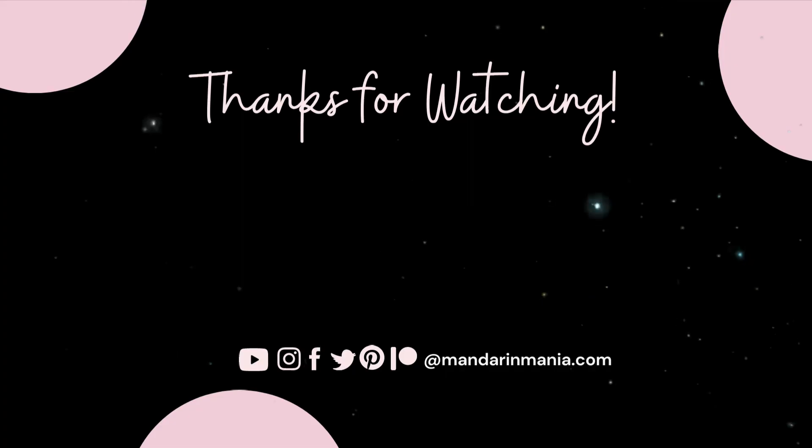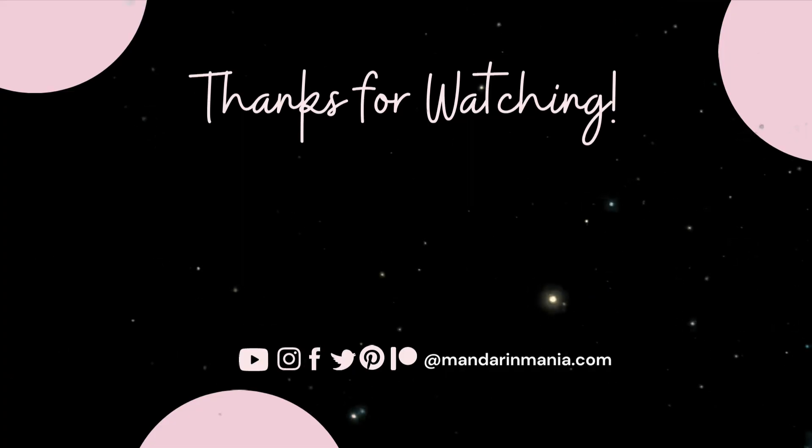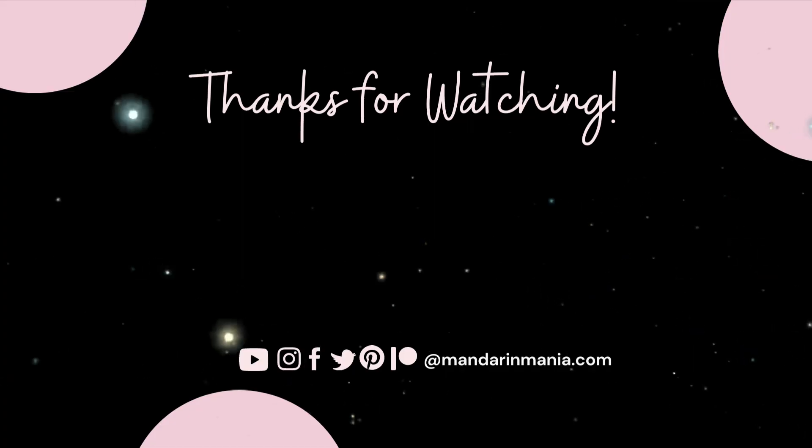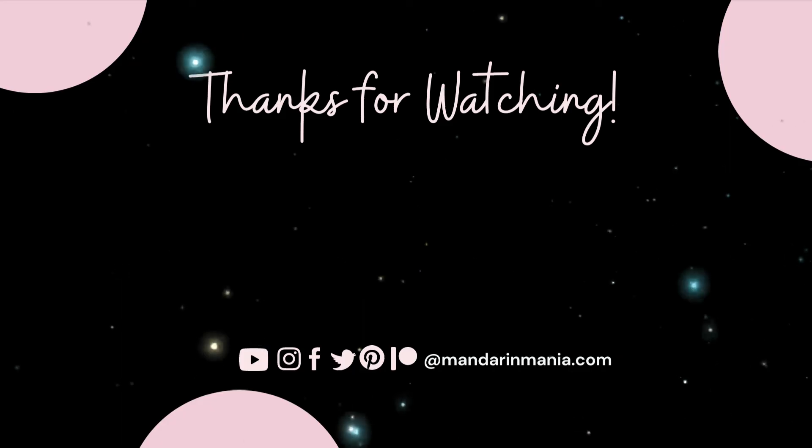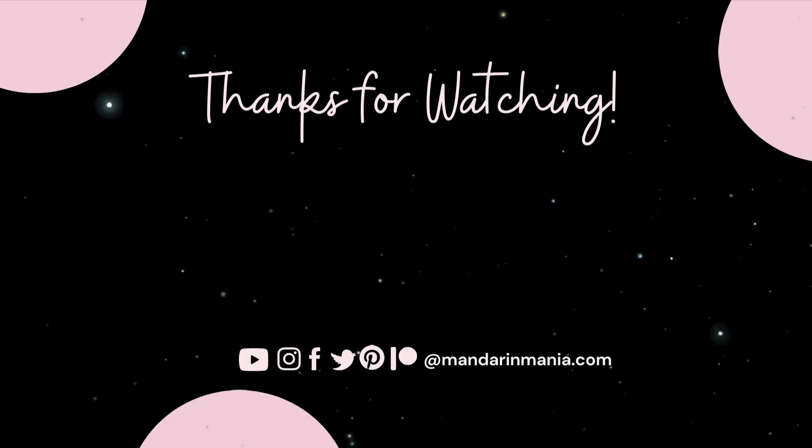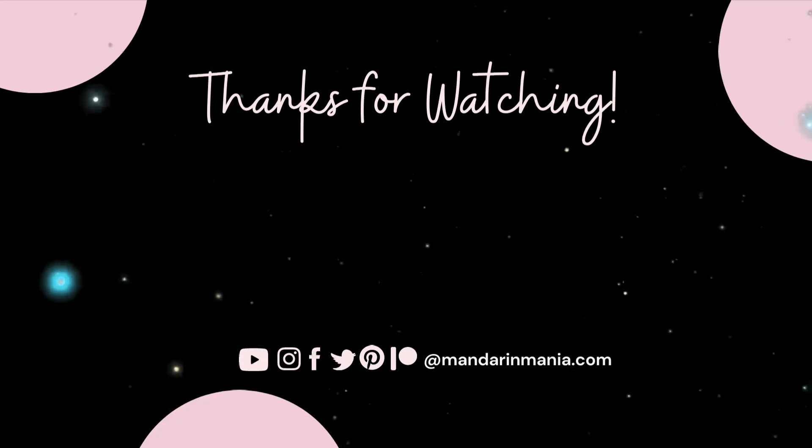And before you go, please boop that like button. It really helps me out. And I'll see you in the next video. Bye-bye!